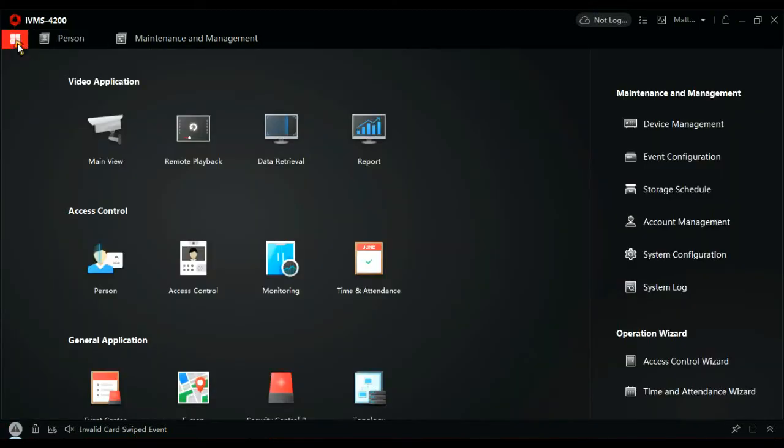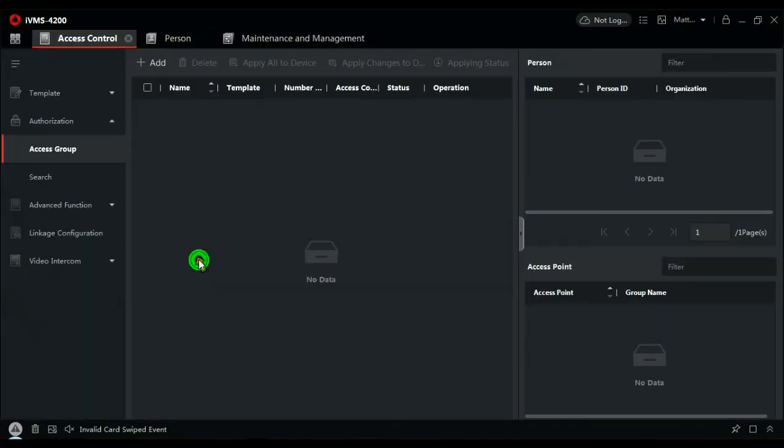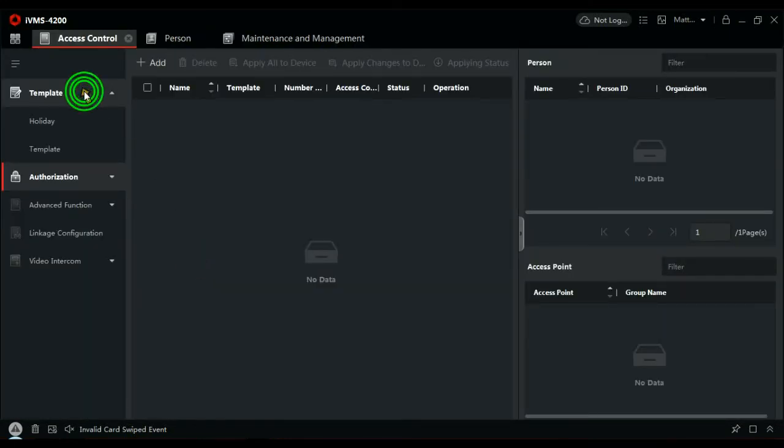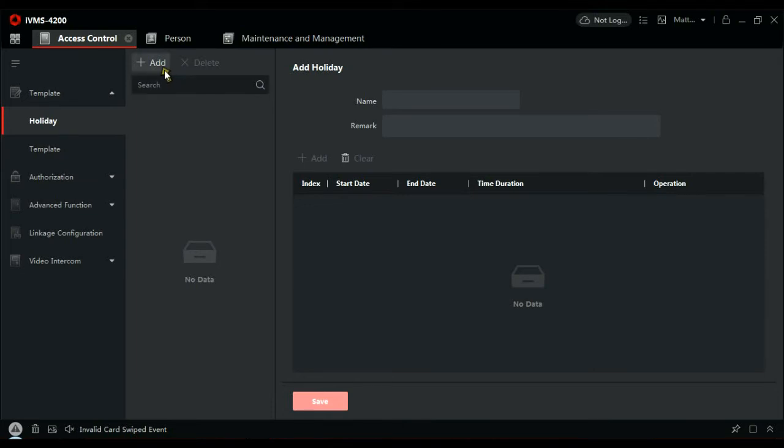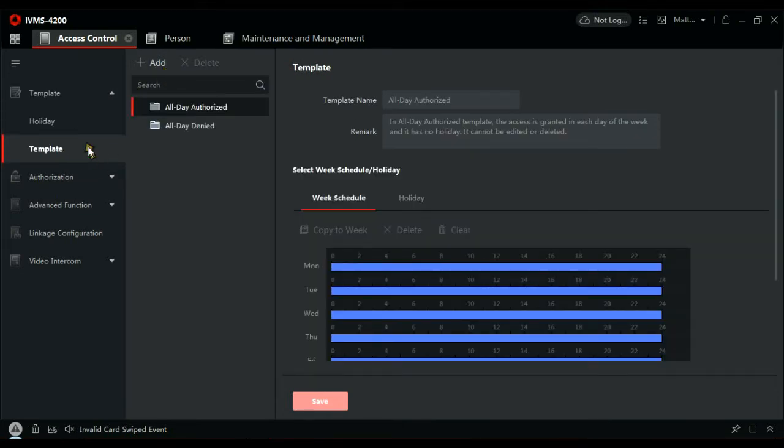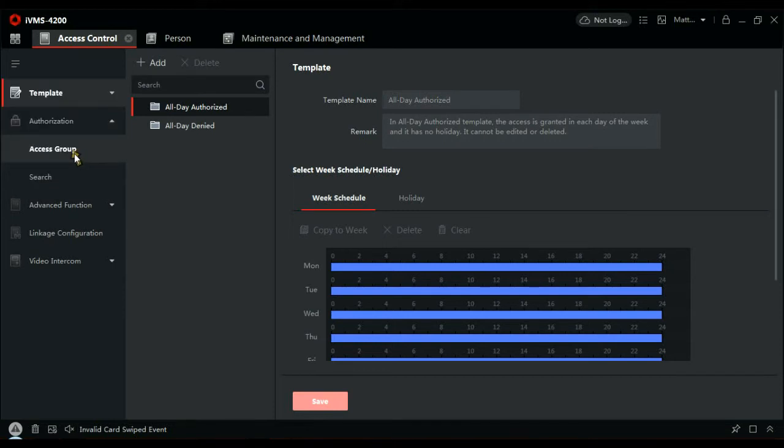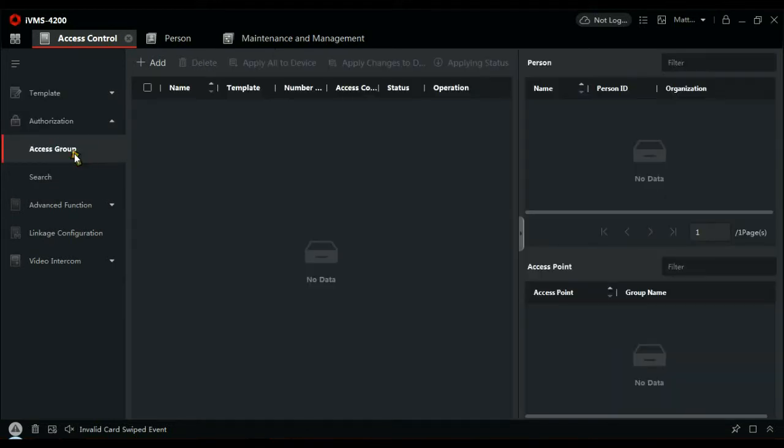So let's click here. Access control. Now, first things here is holidays. Do we need to create a holiday? Well, not in my example. No, but if you did, this is where you create a time zone. And this would be the template you would use. What we need to do is go to authorization and access group. And what an access group is, is it allows people through certain doors at a certain time.